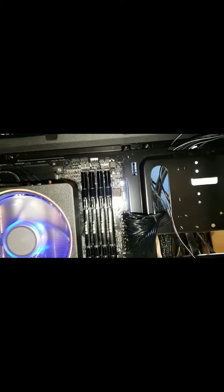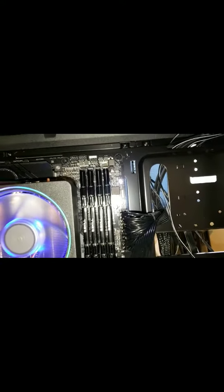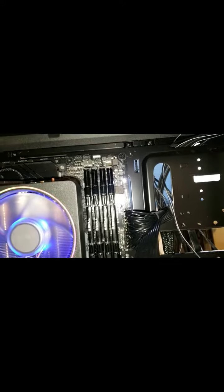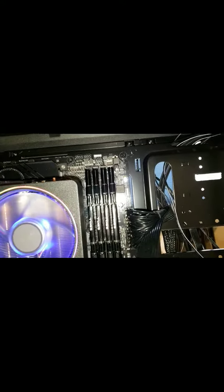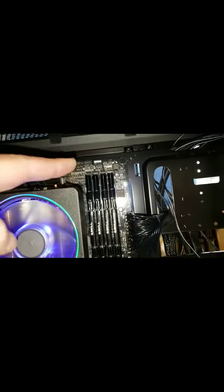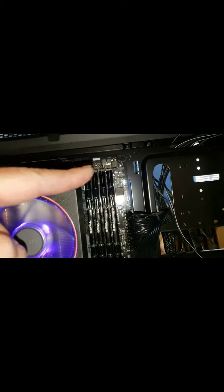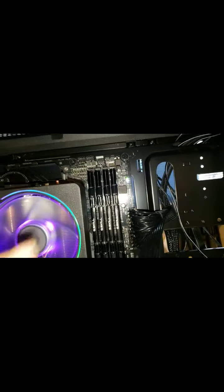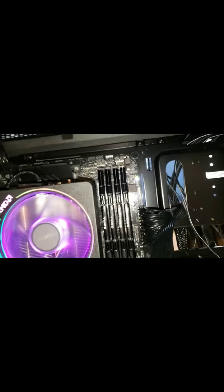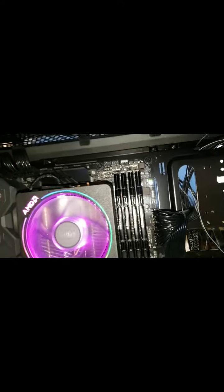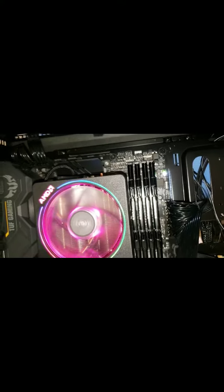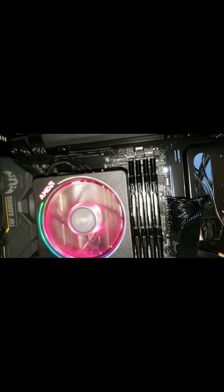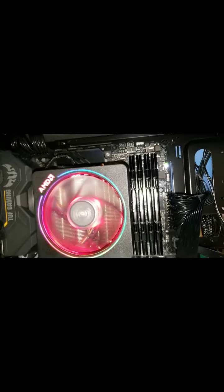It's kind of randomly going. And you can see, if you look in there, you can see there's a lot of plugs that aren't being used. Some are fans. Some are RGB control.